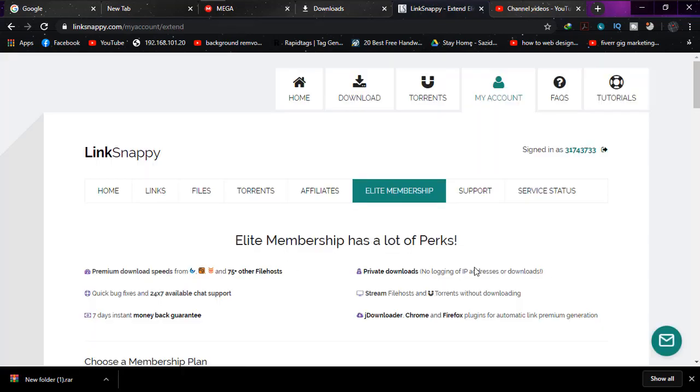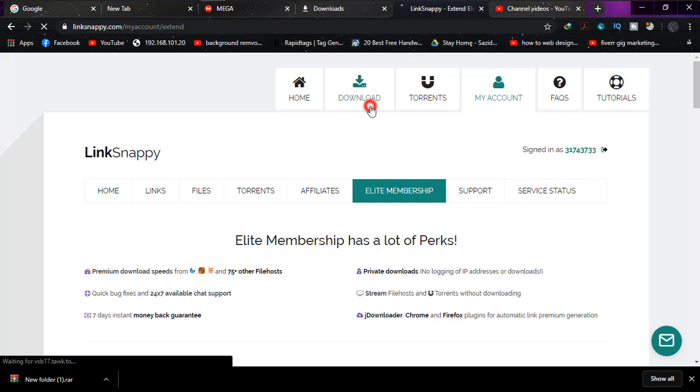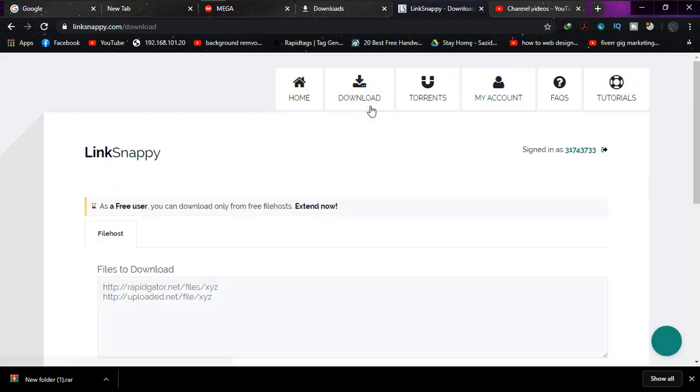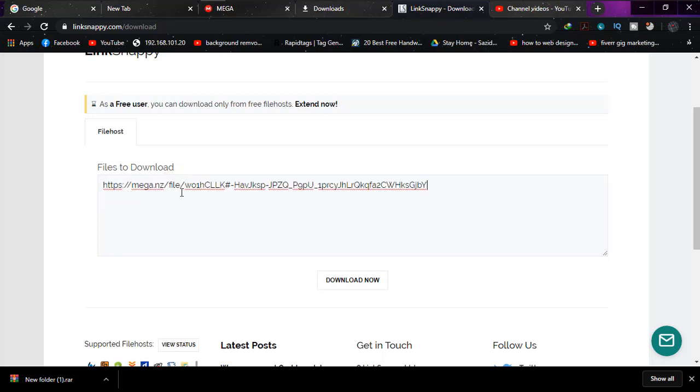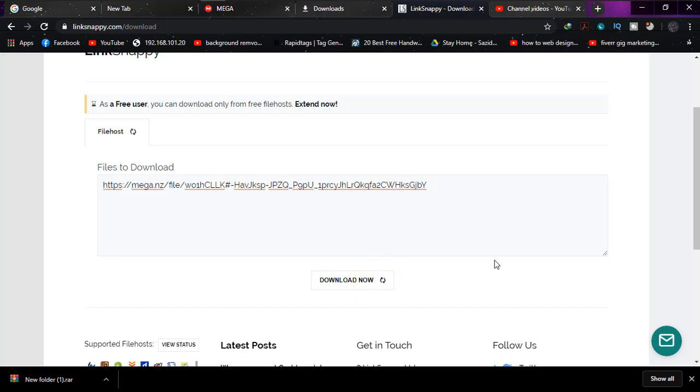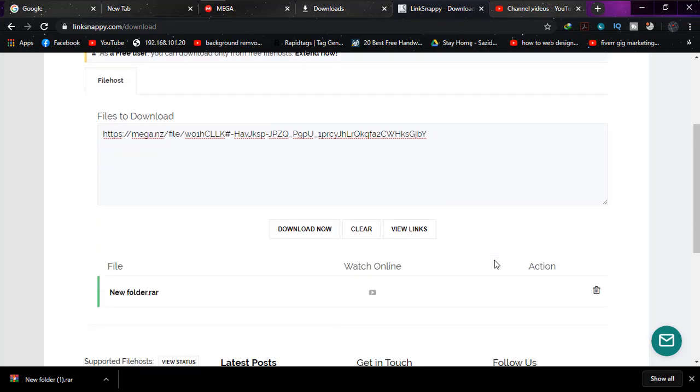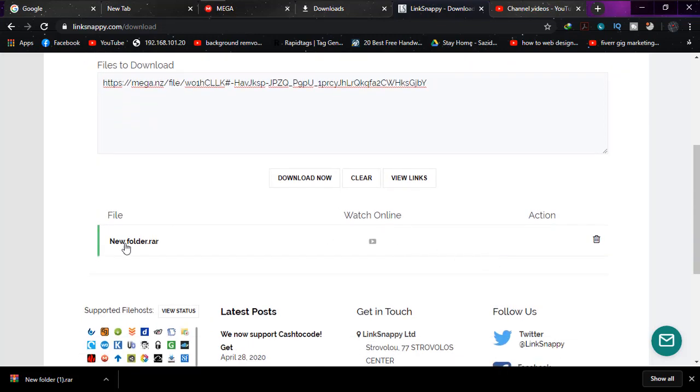Yeah, I'm there and I'm signed in. Now simply click on download and under files to download, paste the URL. Now click on download now, and the file name will be there. Simply click on it.